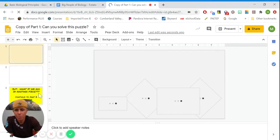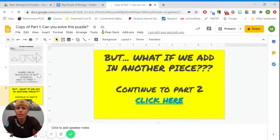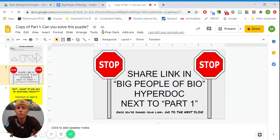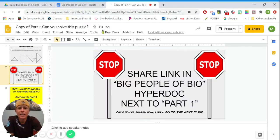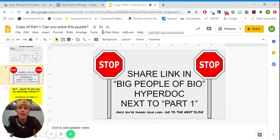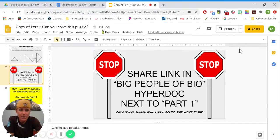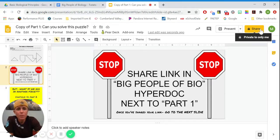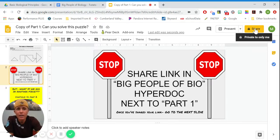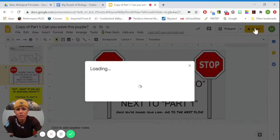Once you solve the puzzle, it's going to give you some directions, and it says stop, share link in Big People of Biology HyperDoc next to where it says part one. So here's how you do that. You go up to this button that says share, and when I click on share, there's going to be some options.